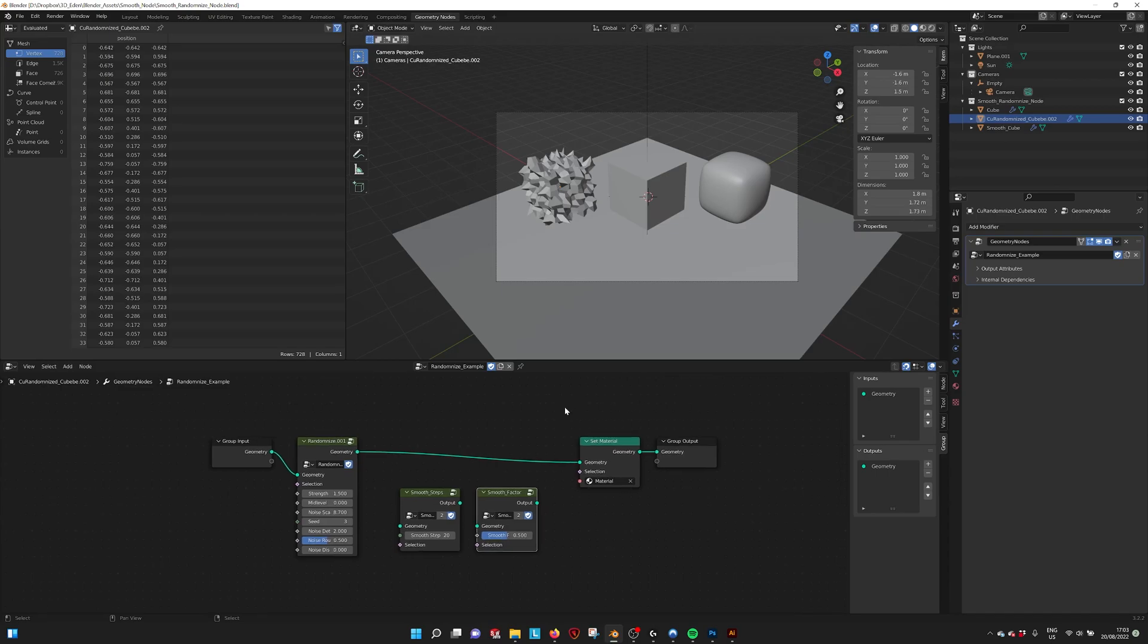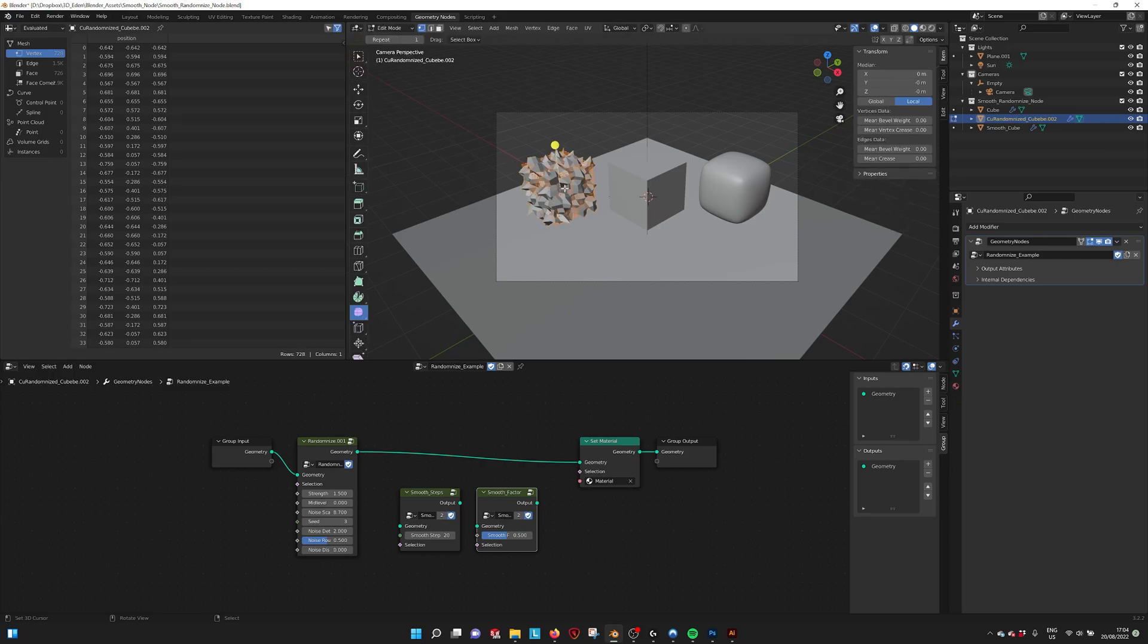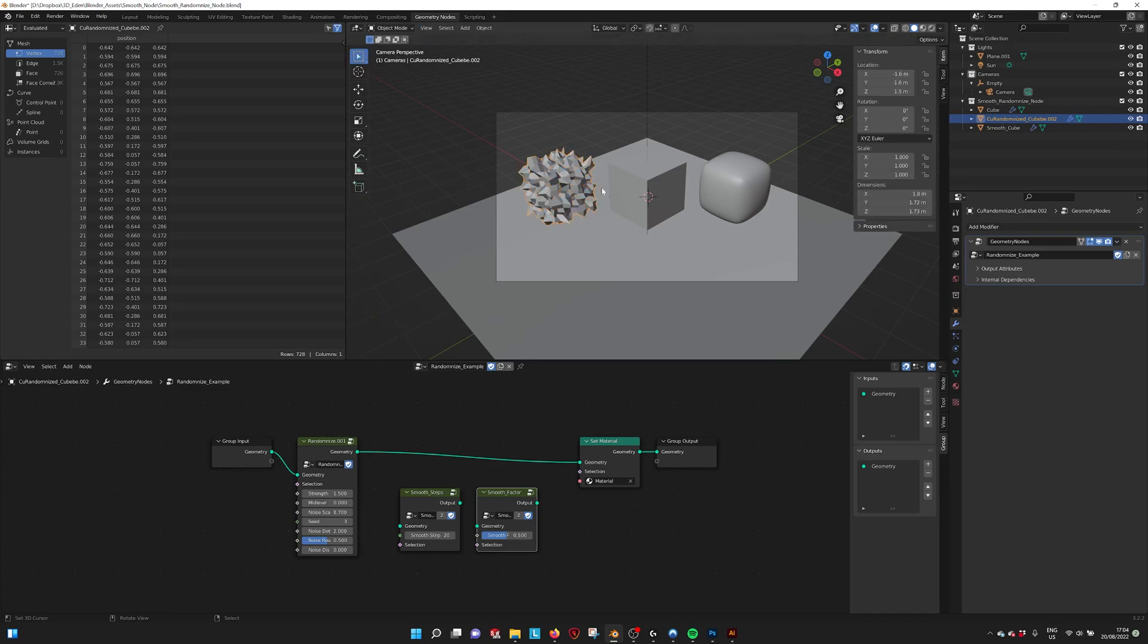So what you basically have in your toolset when you are modeling is a smooth and randomized tool. And I made these tools also available in the geometry nodes.